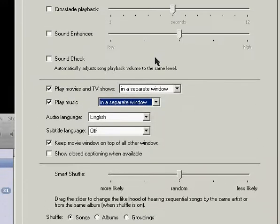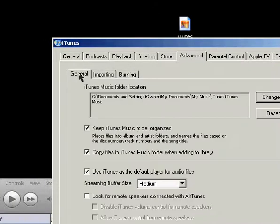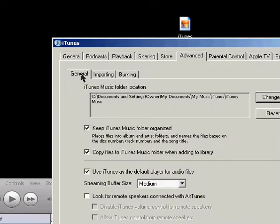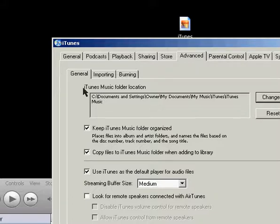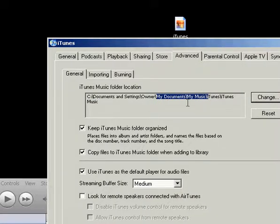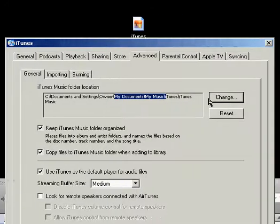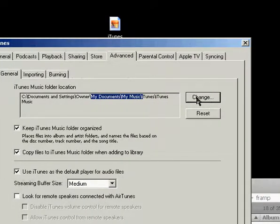The third area is under Advanced, and under the first of three tabs here, the General tab. This is something you should probably set up right away with iTunes, and this is the Music Folder location. Right now, mine is set to the default, which is in My Documents, My Music. Otherwise, if you have a place on your computer where you'd like to keep the music, you can hit Change and select that here.